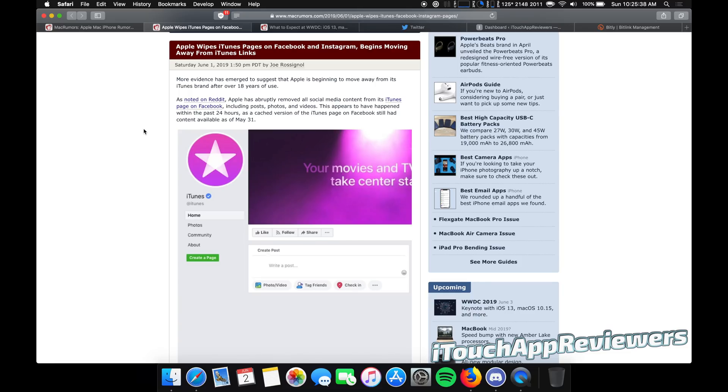Hey guys, what's up? Welcome back to iTouch App Reviewers. In this video, I've got two things to talk about with you guys, iOS 13 and WWDC.